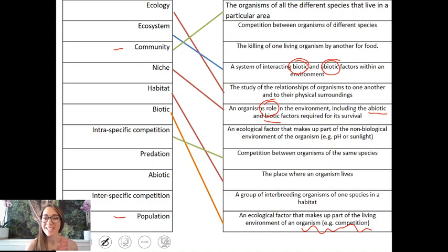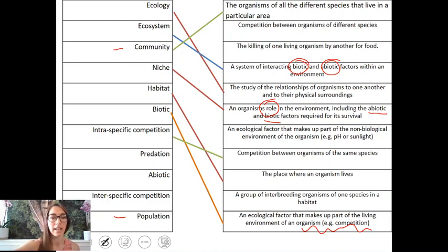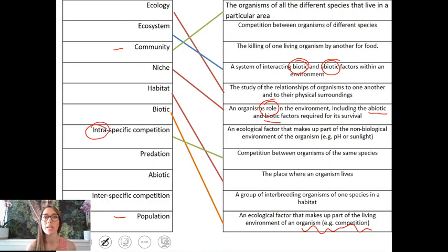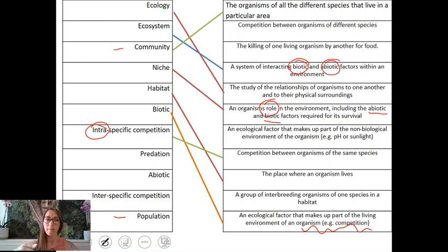Intraspecific competition is competition between organisms of the same species. For example, mate competition where two individuals are competing to mate with the same individual of the same species.